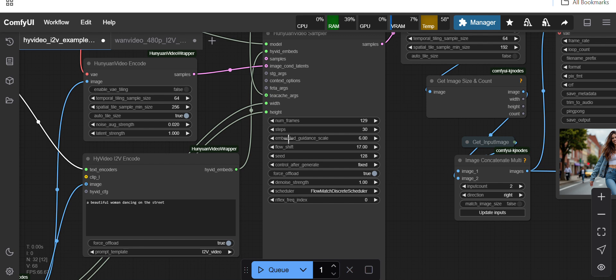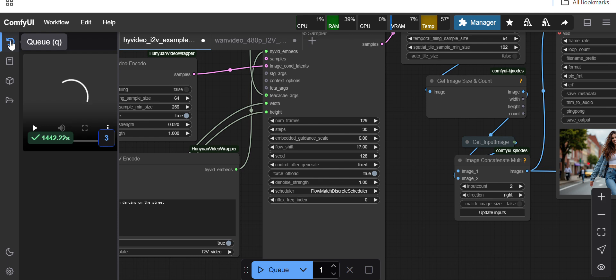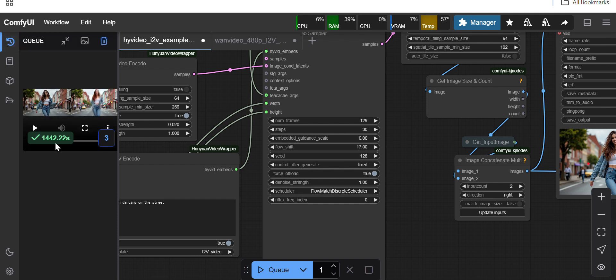It took some time. I'll show you how much time it took. It is almost, it took 1,442 seconds, that means almost around 24 minutes it took to generate the video.